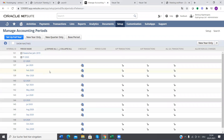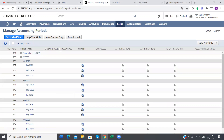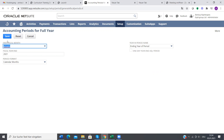As you can see, we only have 2020. So now I would set up a full year: 2021, calendar month, calendar month, and save.